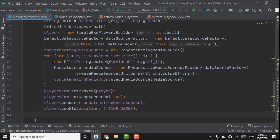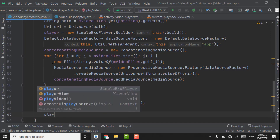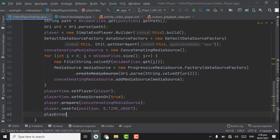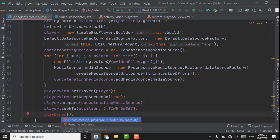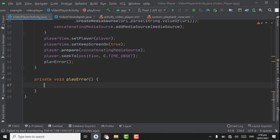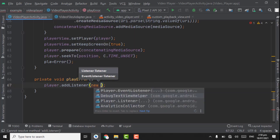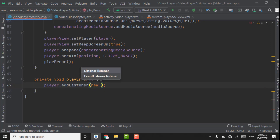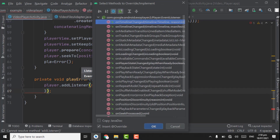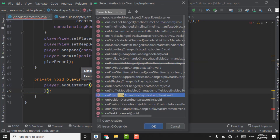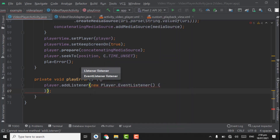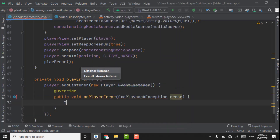Now here we have to add a method for showing an error if ExoPlayer encounters one while playing a video. Create a playError() method, point on it, press Alt+Enter to create it. Inside, pass player.addListener with a new Player.EventListener and search for onPlayerError, then click OK.